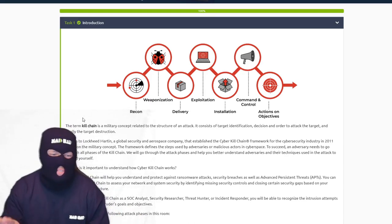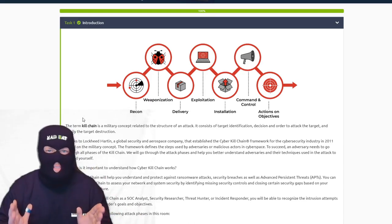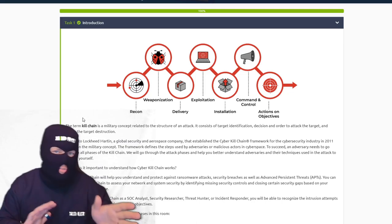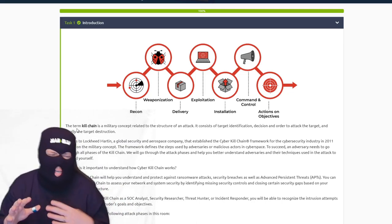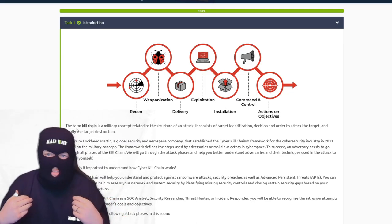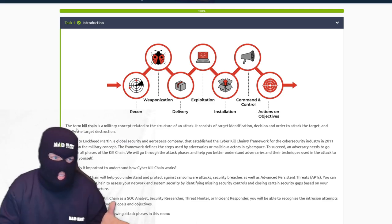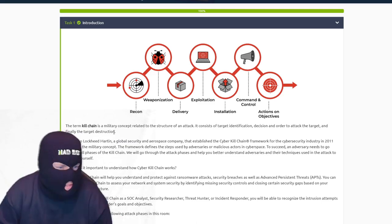You definitely want to dive in, understand these concepts, read everything, go to all the sites. But instead of spending too much time explaining every single concept — because there are entire courses for each of these modules — for the sake of video length, I'll be quick.